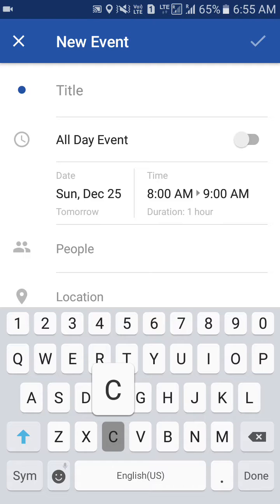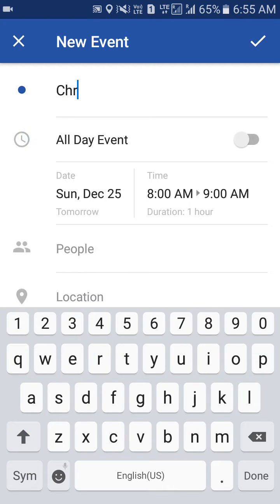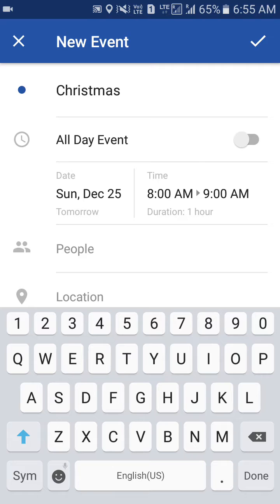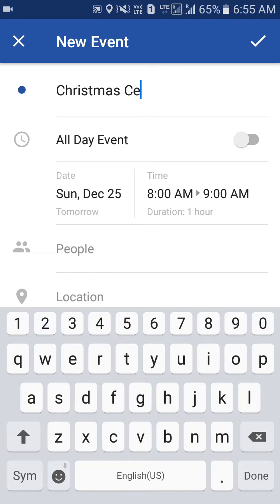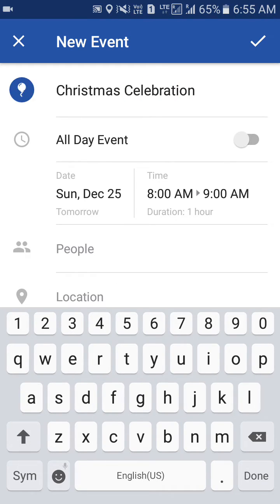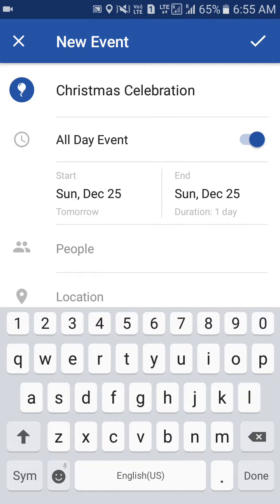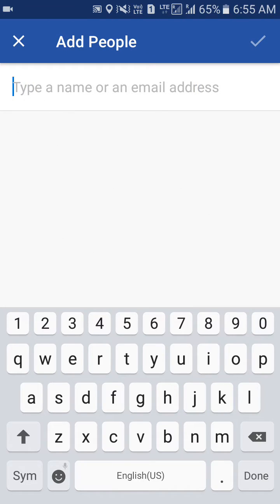You can give the title of the event — I'll give it as 'Christmas Celebration.' I can also make it an all-day event for tomorrow.